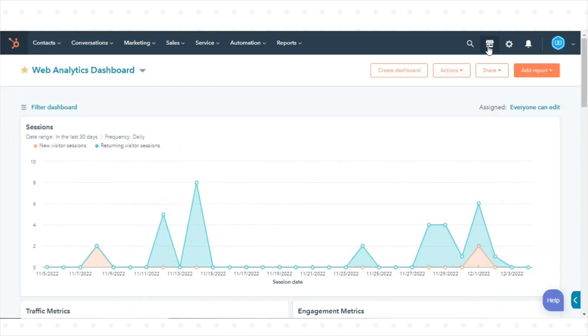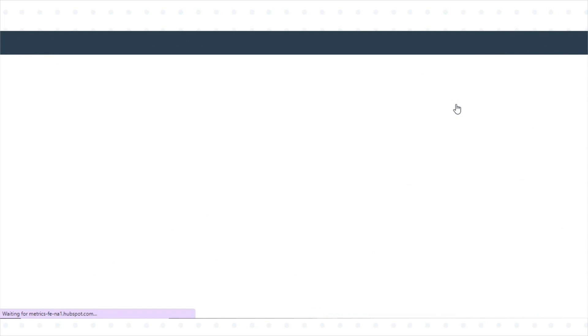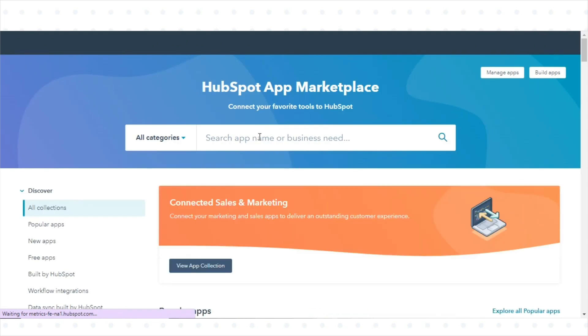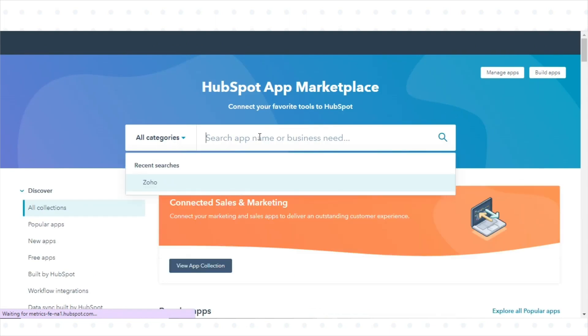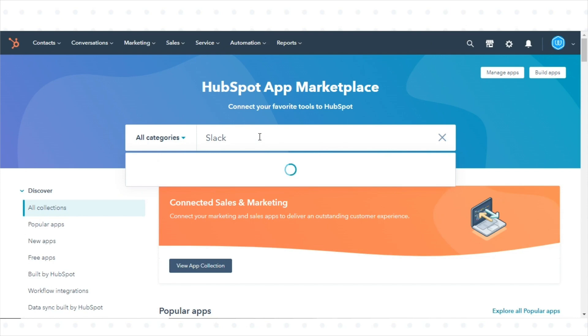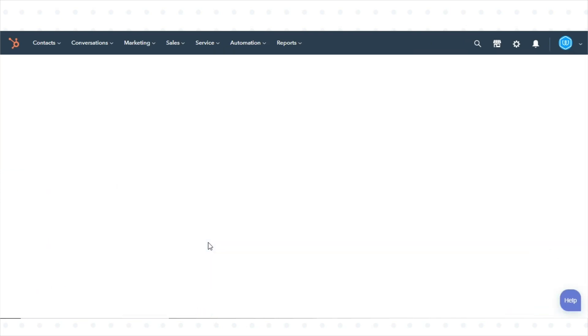In your HubSpot account, click the Marketplace icon in the main navigation bar, then select App Marketplace. Search for the Slack integration and select Slack in the results.